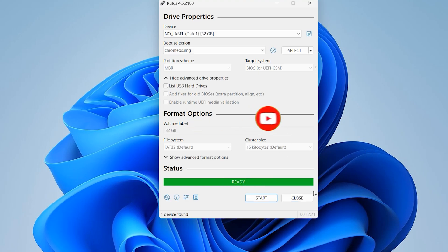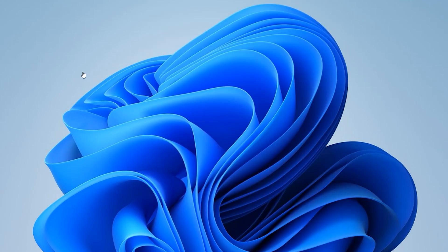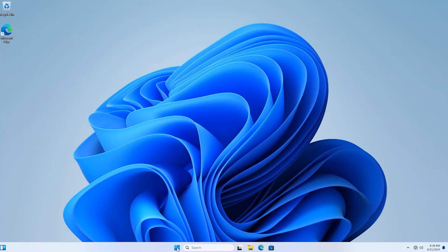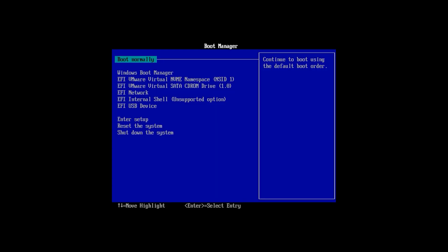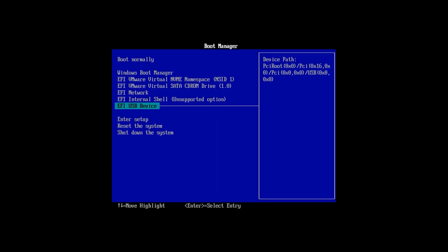Let it finish, then close Rufus. Plug in your USB flash drive and restart your system. When you restart, press the Windows boot key and select the USB device. The first time you install Chrome OS it will take 13 to 15 minutes.